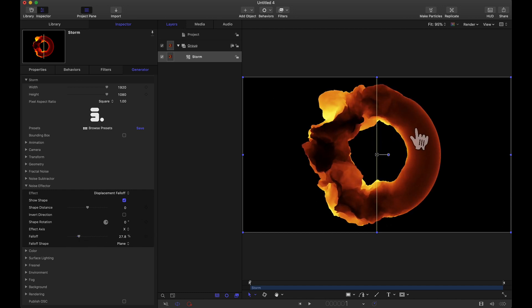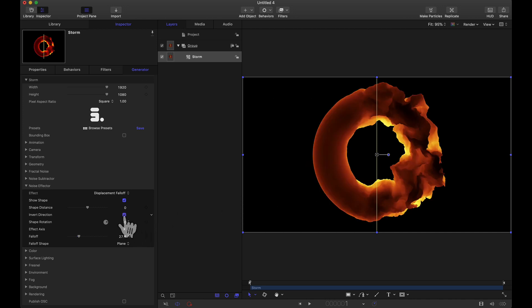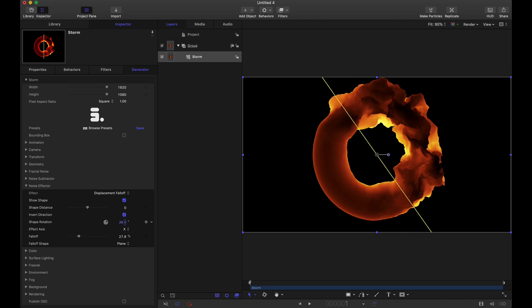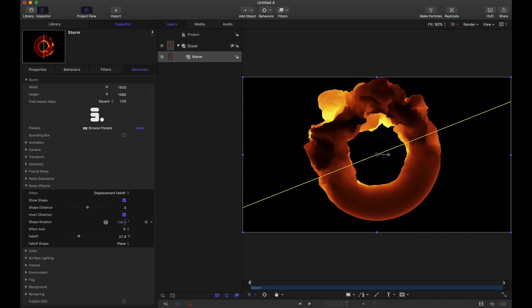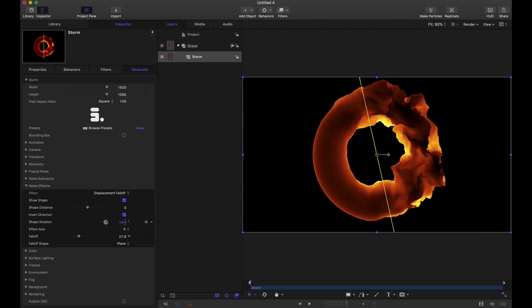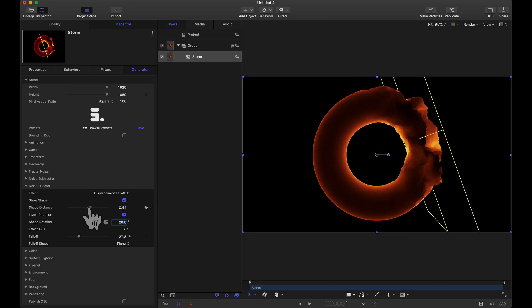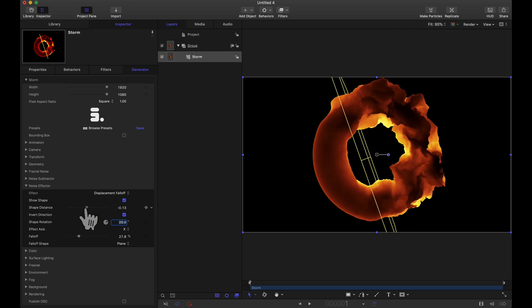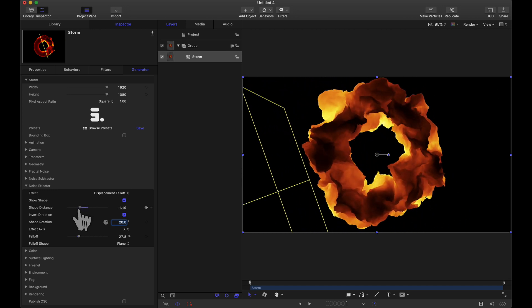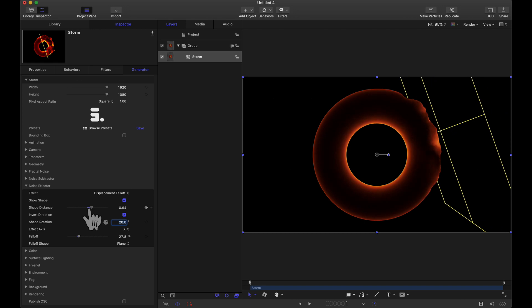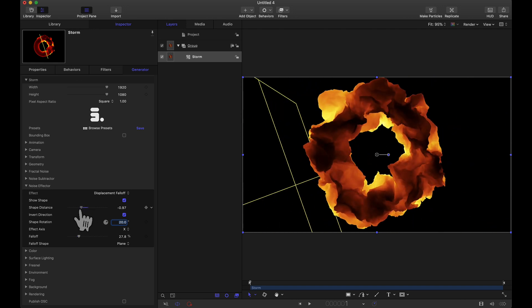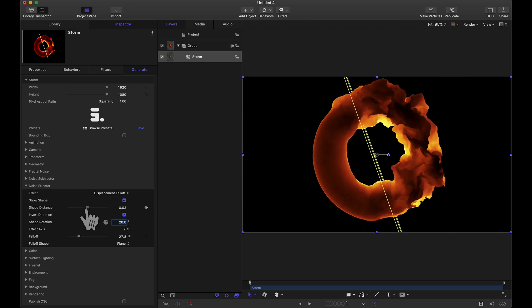Now if we want the right hand side to be displaced and the left hand side not to be displaced quick adjustment invert direction and then if we rotate this plane you can see that the displacement and the falloff are all being affected on this torus. And then one other thing to mention here too is this shape distance. We can move this plane in either direction ultimately affecting the displacement and the falloff based on this noise effector setting.